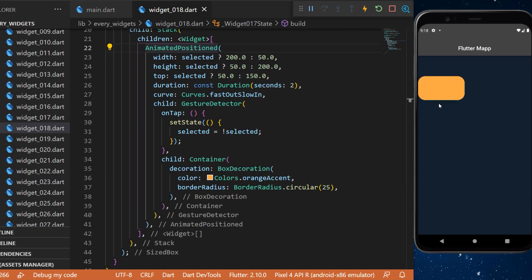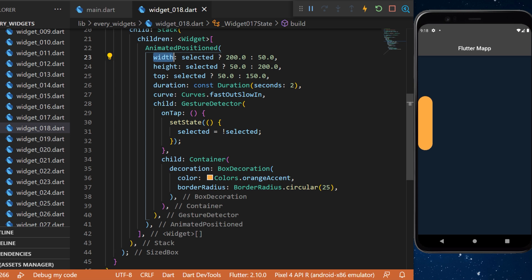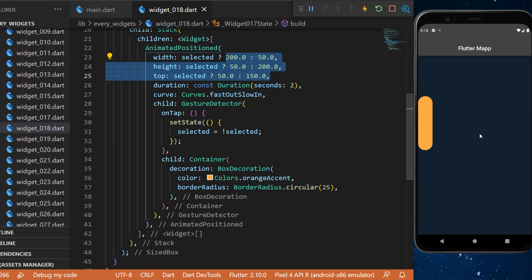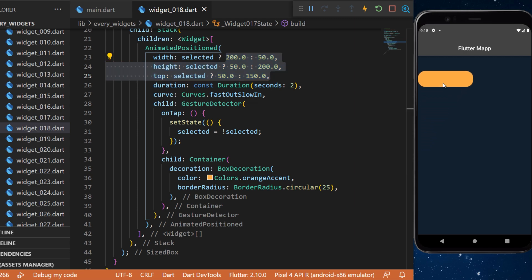And every time you press on the container this will animate the width, the height, the top of the animated position head. So the position of the widget will be animated.